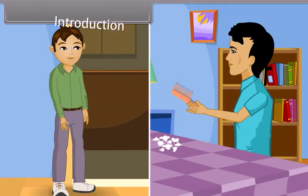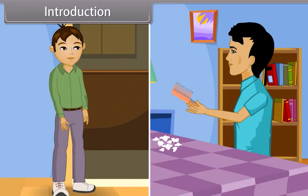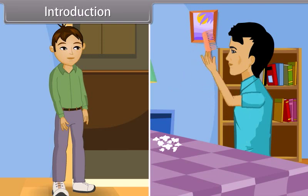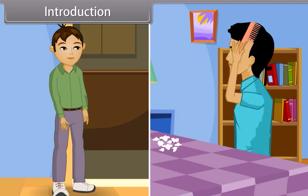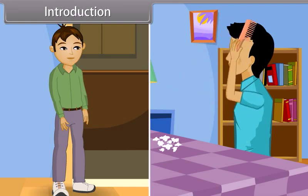Amit and Sanjay are planning to purchase some articles from the market. Sanjay is ready and waiting for Amit.